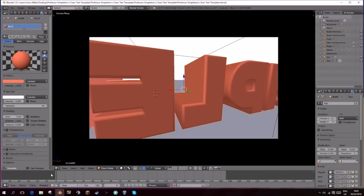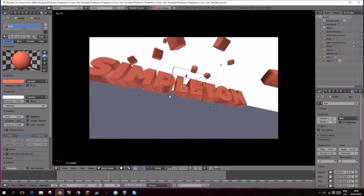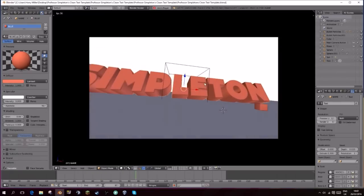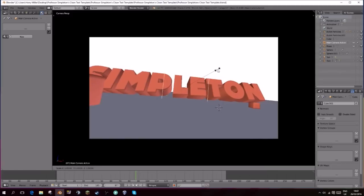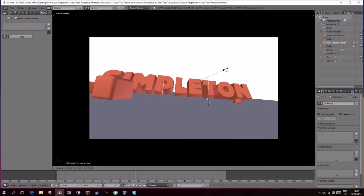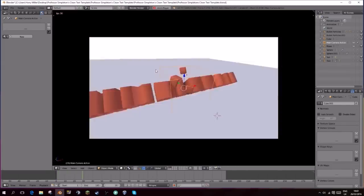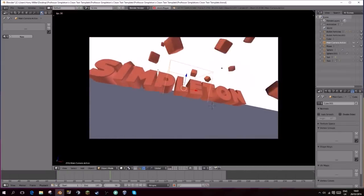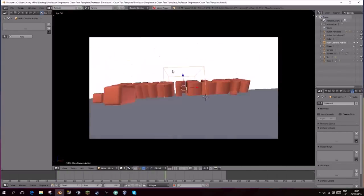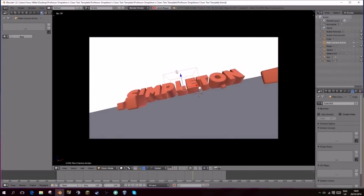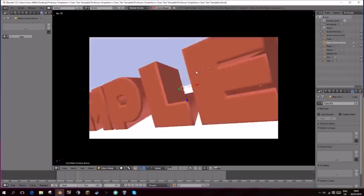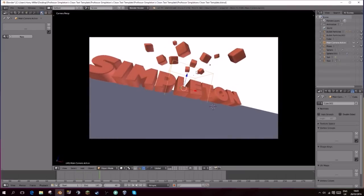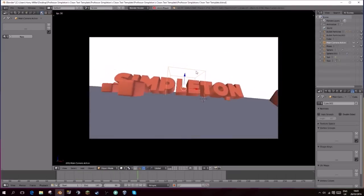Okay, so I don't like this. The S is being cut off, so all I need to do is just scale up this main cube and that should fix that problem. And there we go, that's all done. That's perfect. That's exactly what I want.